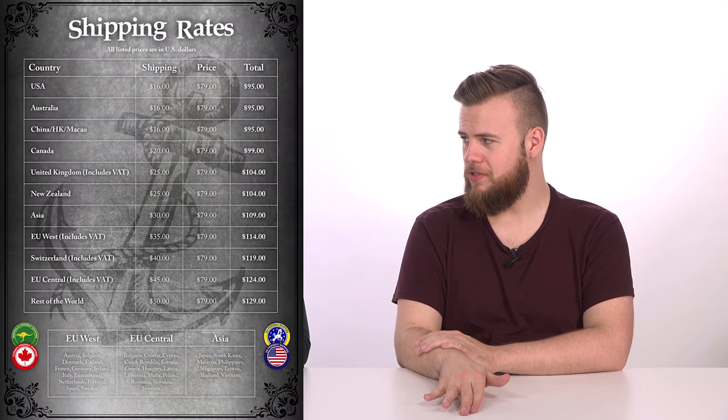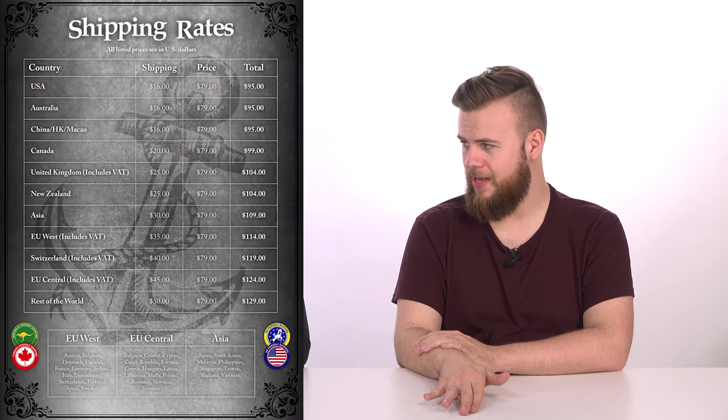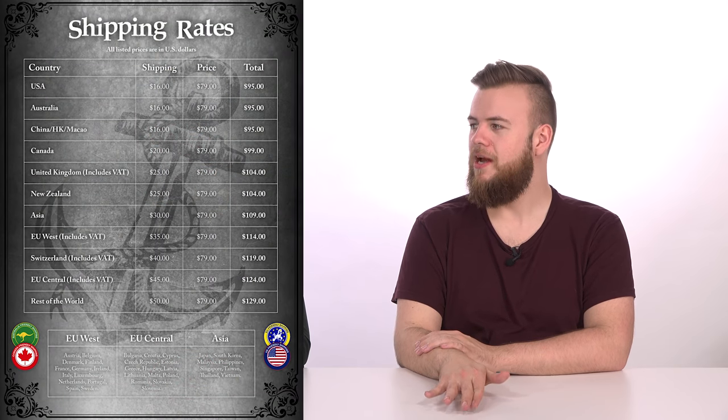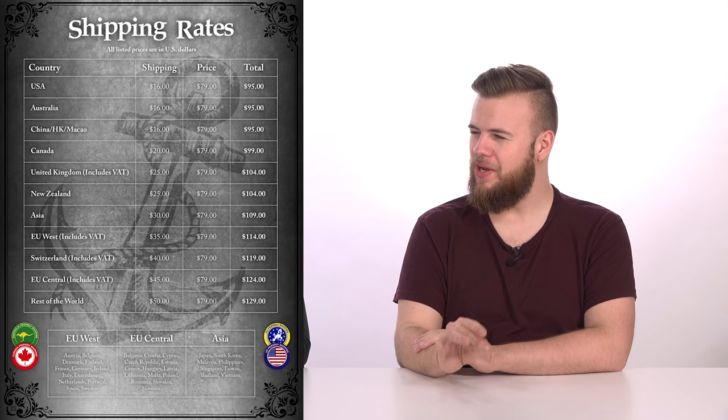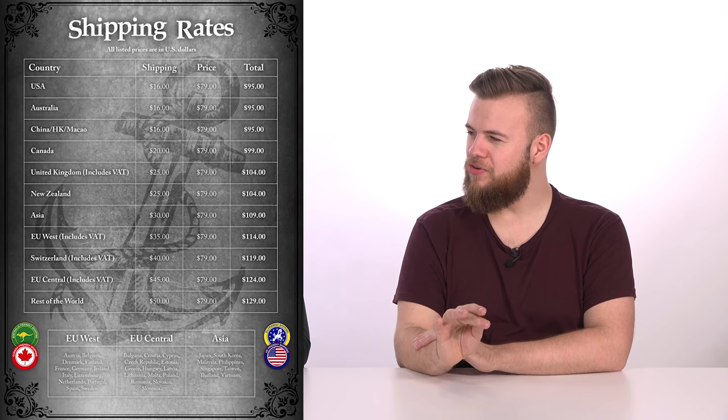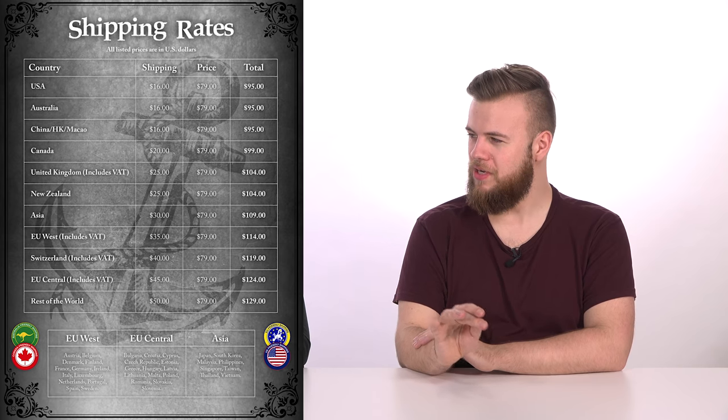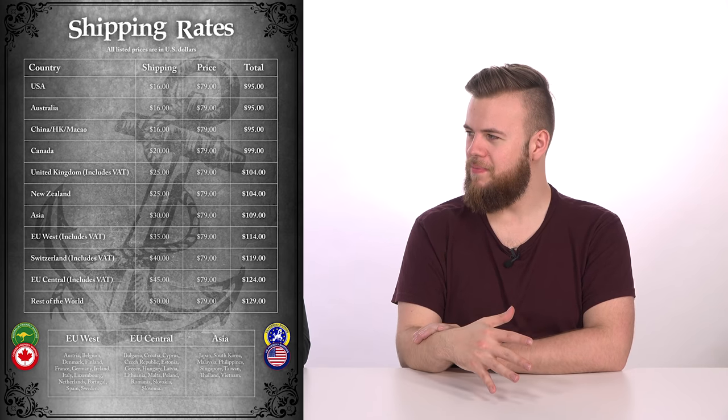So this is on Kickstarter right now. Which is, so one thing that's slightly controversial about this game is the price point, which we do have to kind of talk about. So we were just looking at the shipping costs and the game costs on their Kickstarter page, and to ship it to the UK, it's something like $104, including the price of the game. So that's quite an asking.